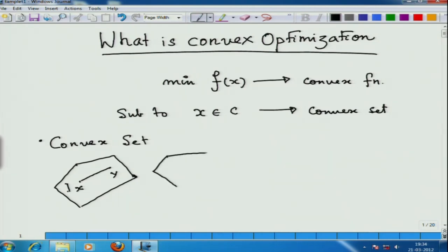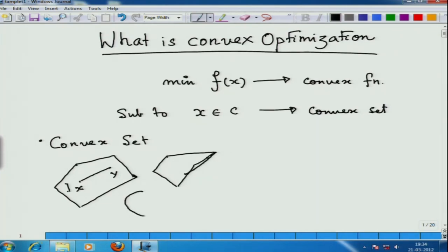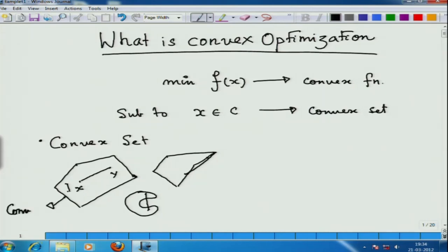Take a set like this. I take a point here, I take a point here, and I try to join them — that goes outside. Or a set like this: if I take these two points and join them, a part of the line segment is outside the set. So this set is convex, and these two are non-convex.